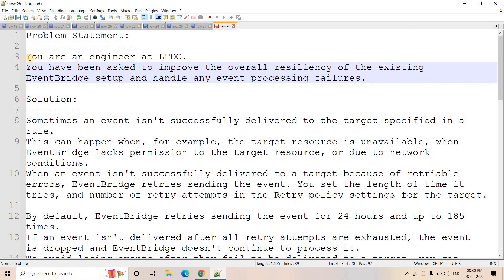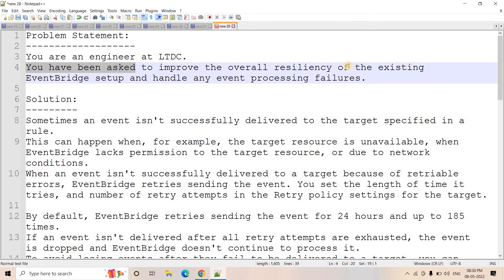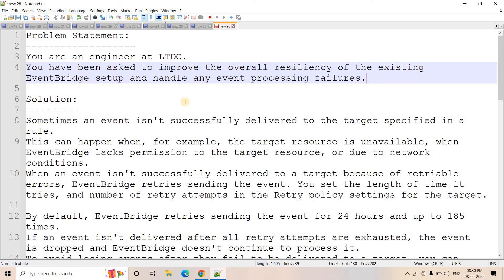The problem statement is: you are a data engineer in a company which has an existing EventBridge setup, and you have been asked to improve the overall resiliency and handle any event processing failures. The simple solution is we will configure a DLQ.